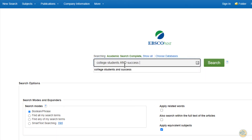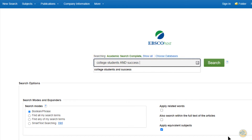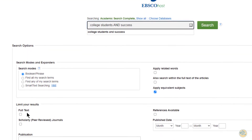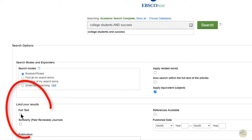Make sure that you put the word AND between your search terms in all caps, so that the computer knows that you want all of these words, but they do not have to be right together. Scroll down and limit your results.